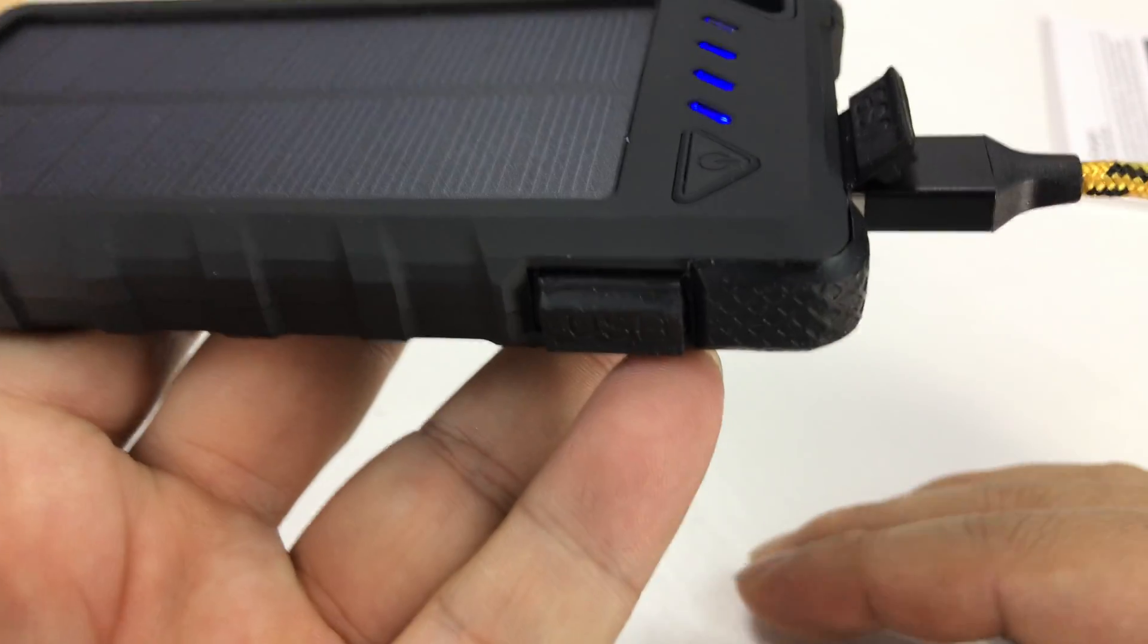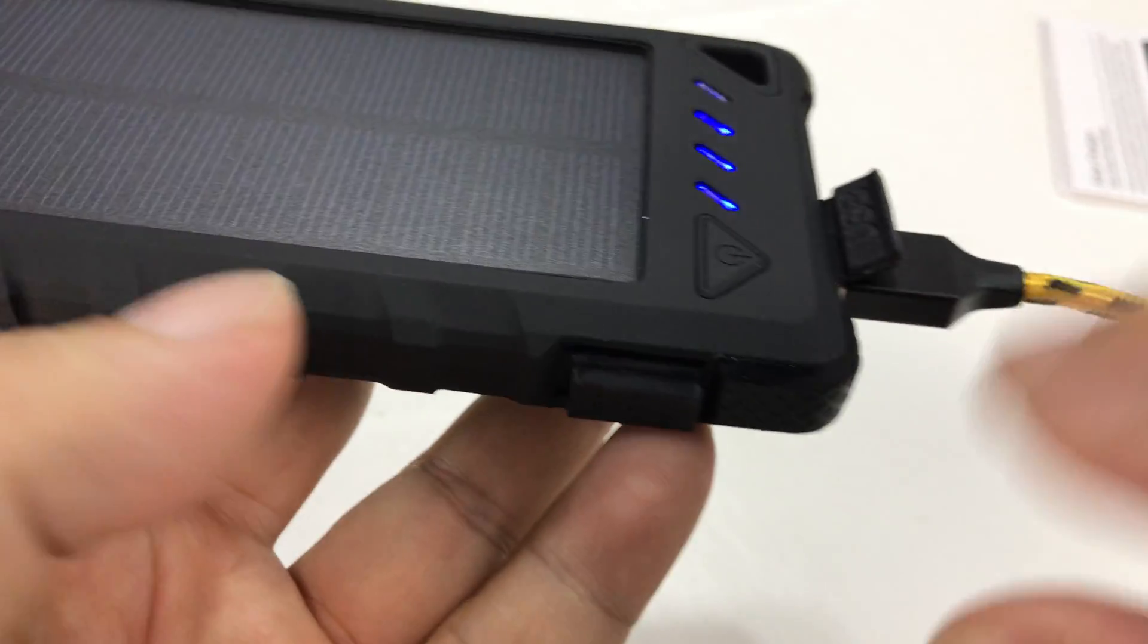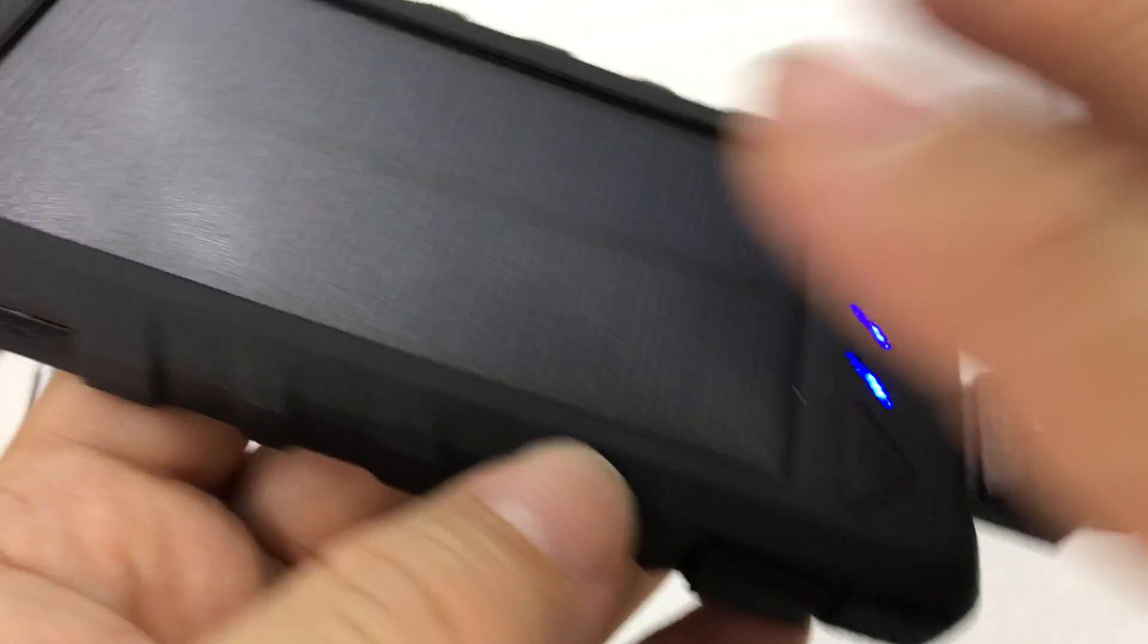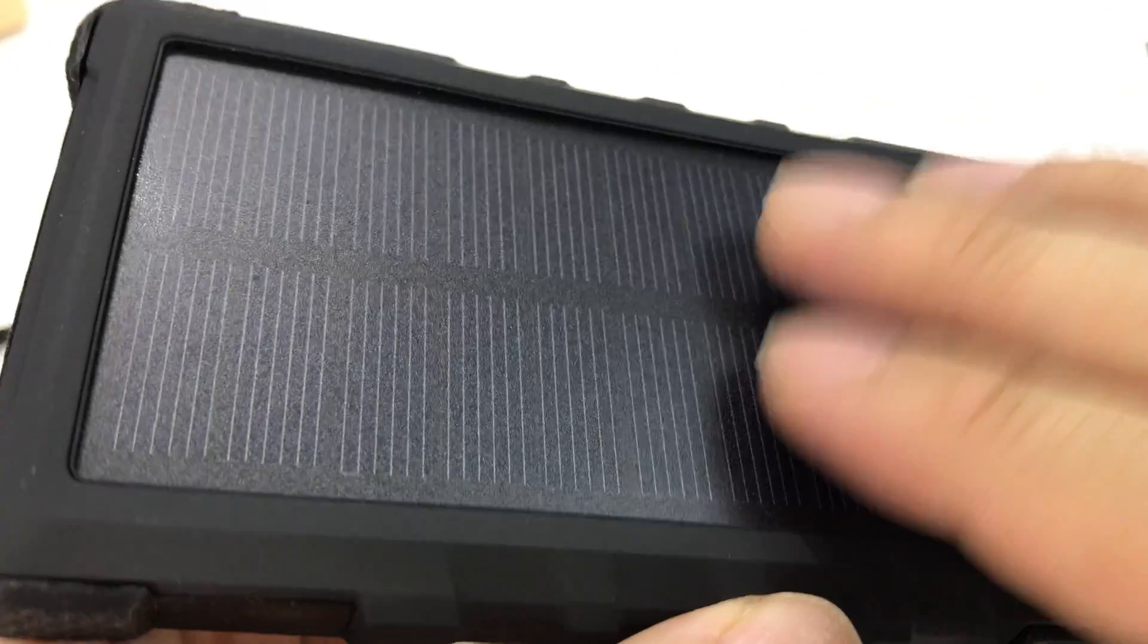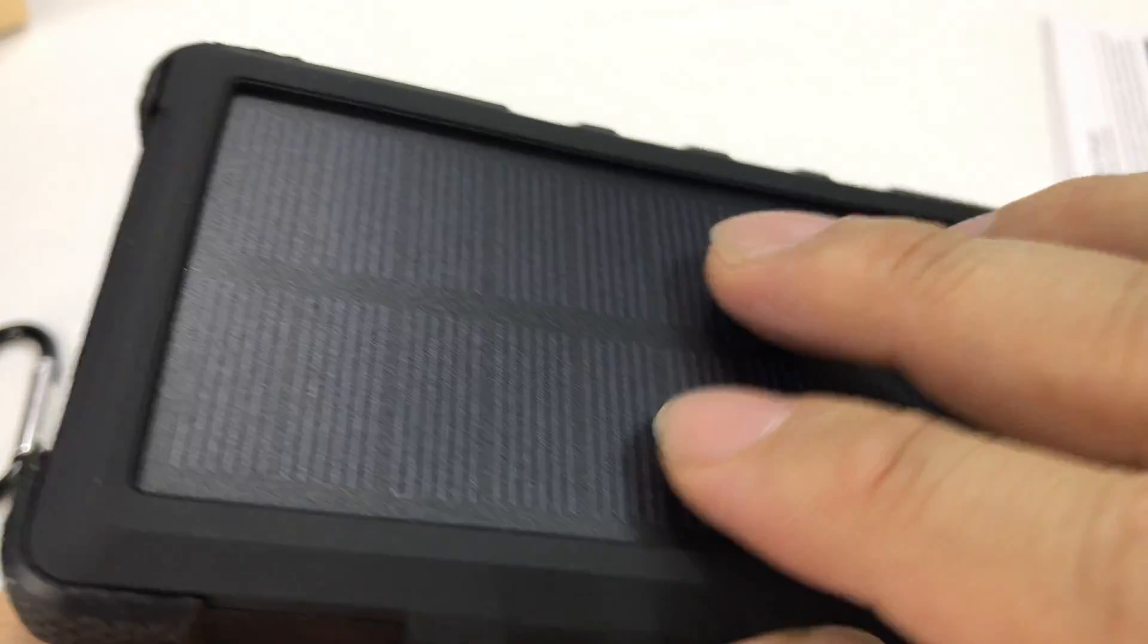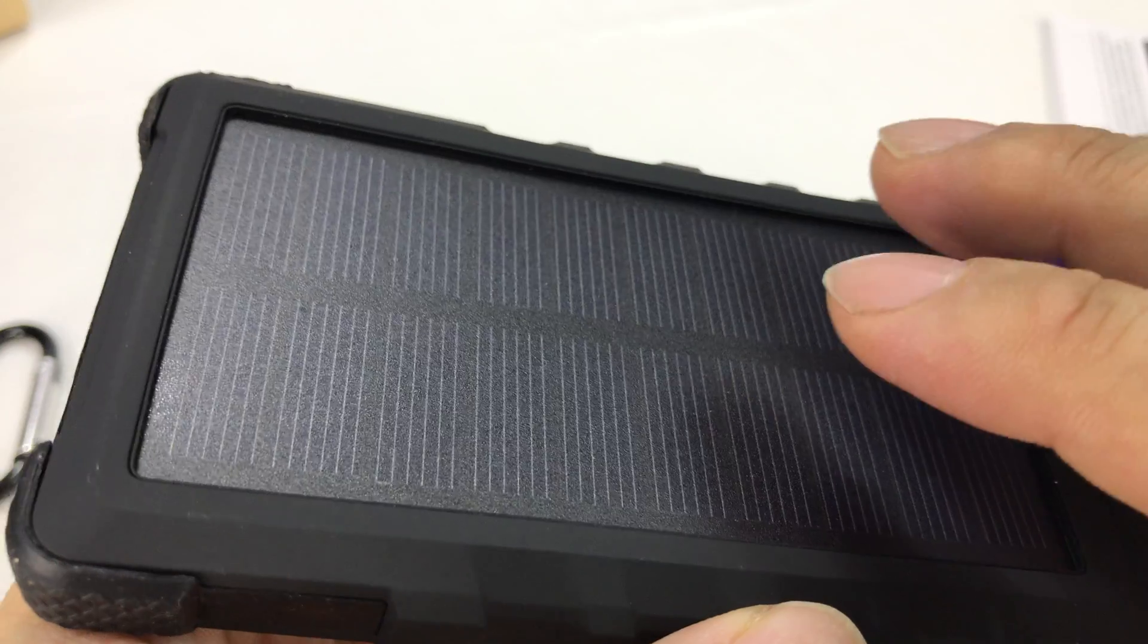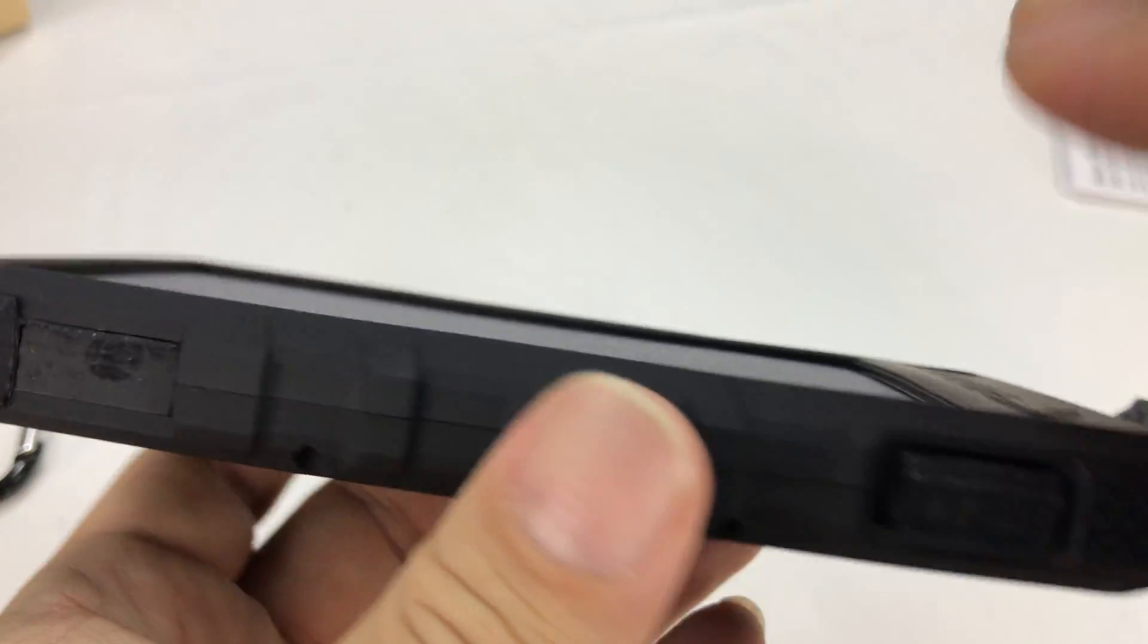Put it on the dashboard of your car, let it charge in the sun. Now, I will tell you that these usually don't put out a lot of power, so it's going to take a long time. I would not rely on these for frequent charges.